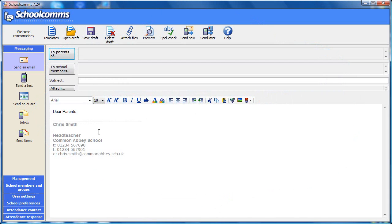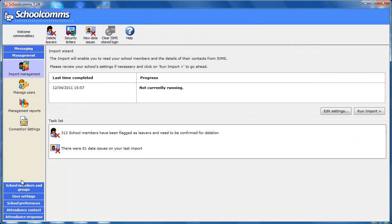First, log into Schoolcoms and then click on the management bar. And here you can see the details of the last time the import was completed. Click on edit settings.